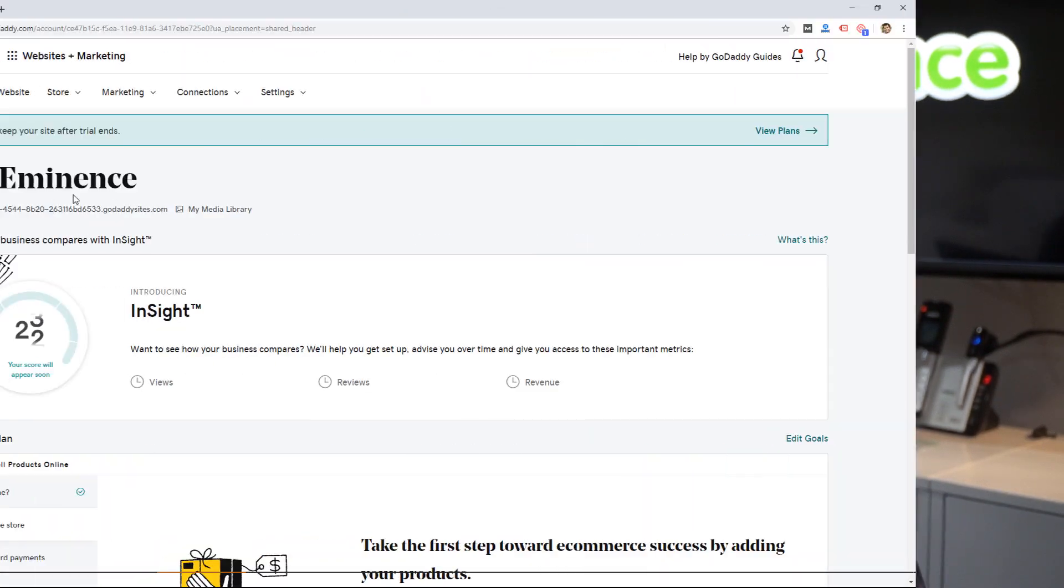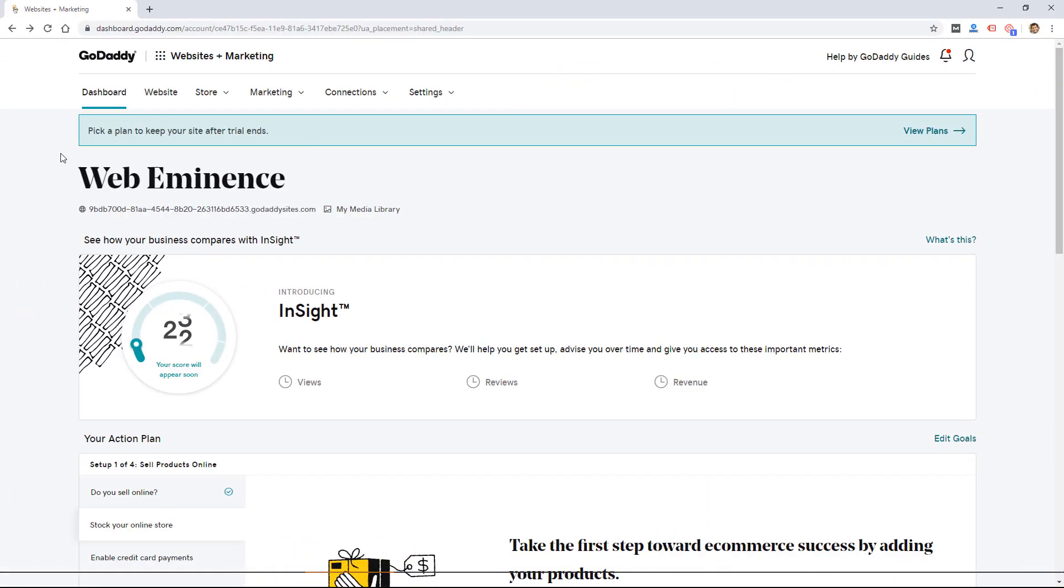So I'm going to go through it in this video, hopefully help you understand if it might be a good fit for you. So I'm on the dashboard for a new Websites Plus Marketing product that I set up. This is what you'll see on the main dashboard.